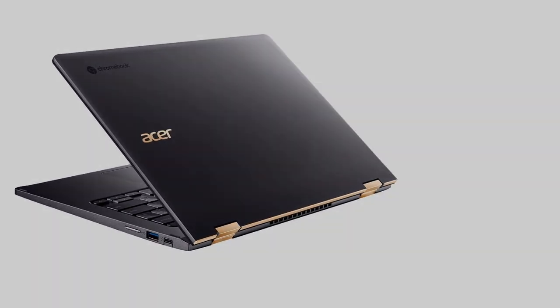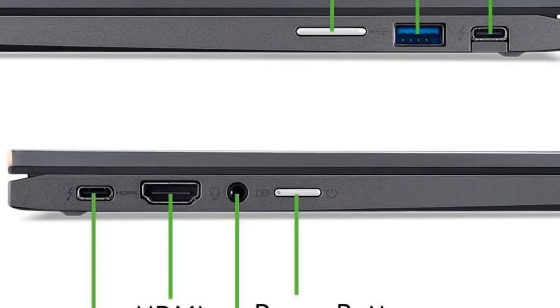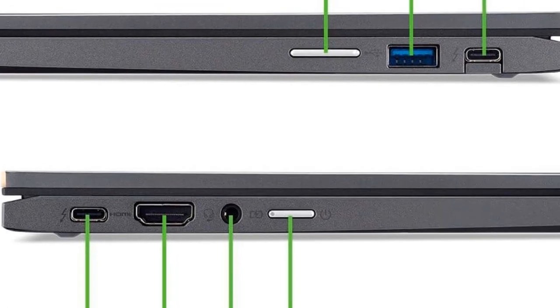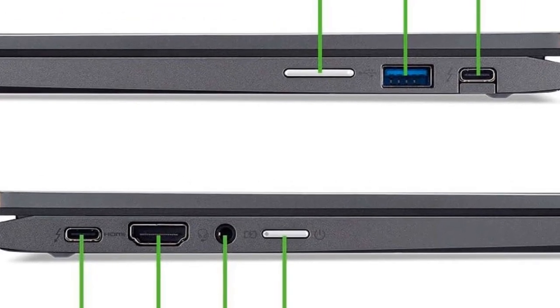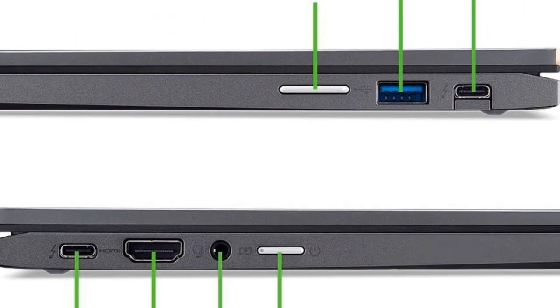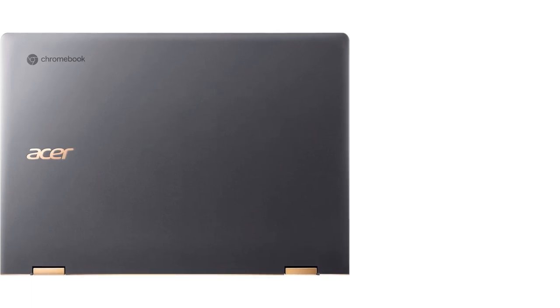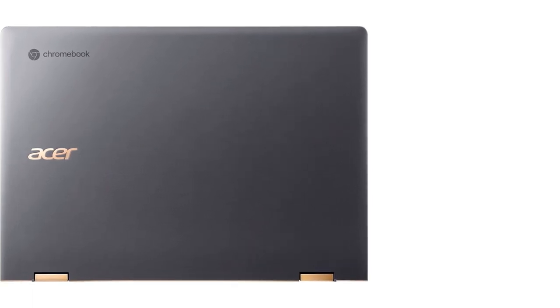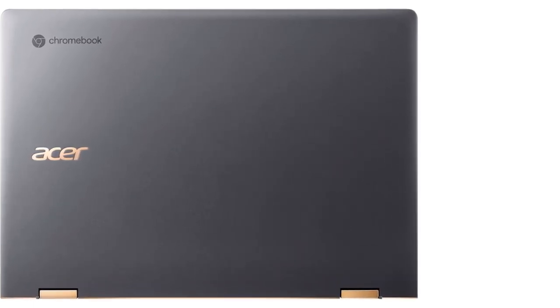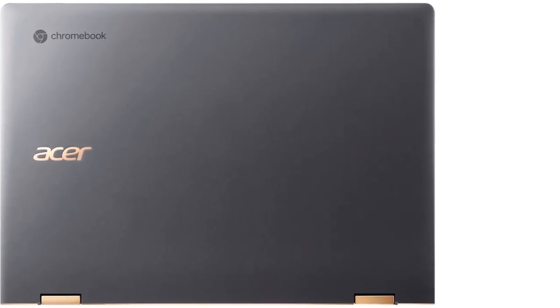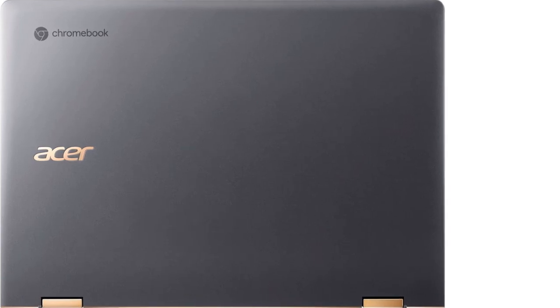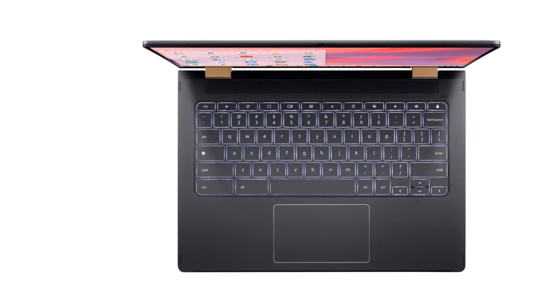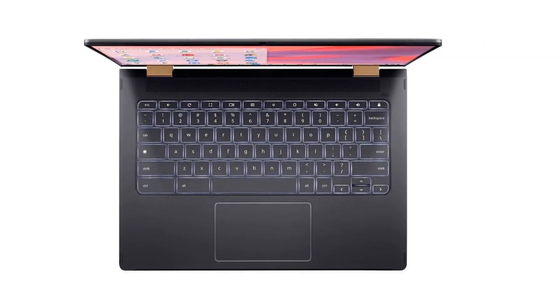8GB LPDDR4X RAM, 256GB PCIe SSD smoothly run numerous programs and browser tabs at the same time. 256GB PCIe Gen 4 SSD storage, load faster and play sooner. With solid-state drives you can start fast, stay fast and quickly load apps with ease.